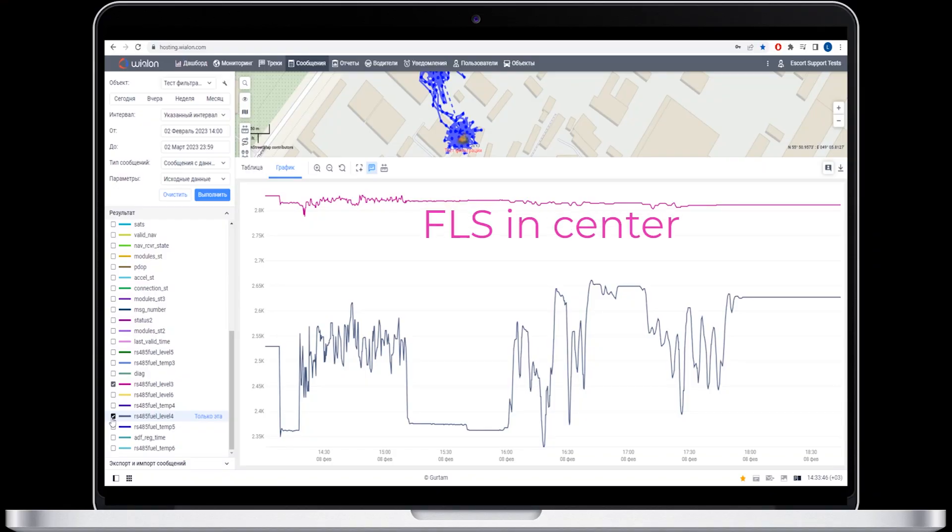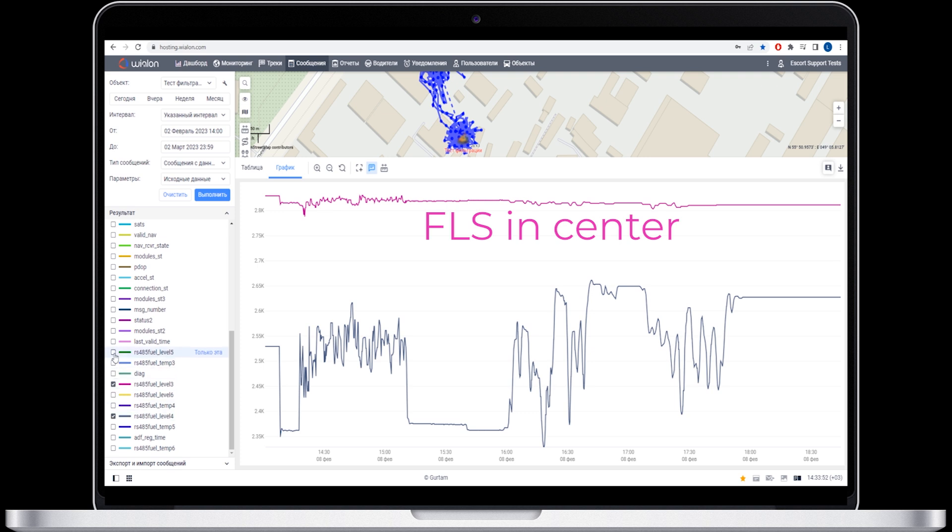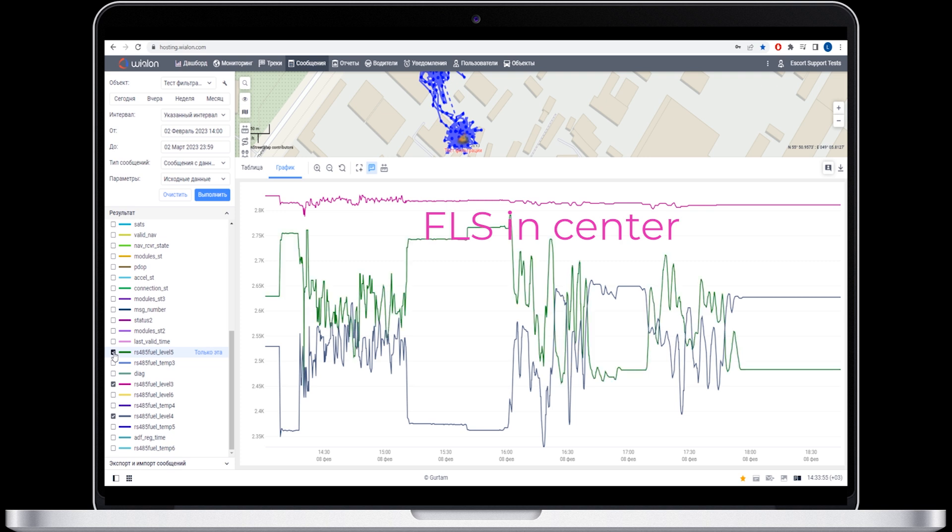As you can see, the quality of the line chart that corresponds to the sensor installed in the center of the tank's top surface is much better than that of the charts of the other two sensors.